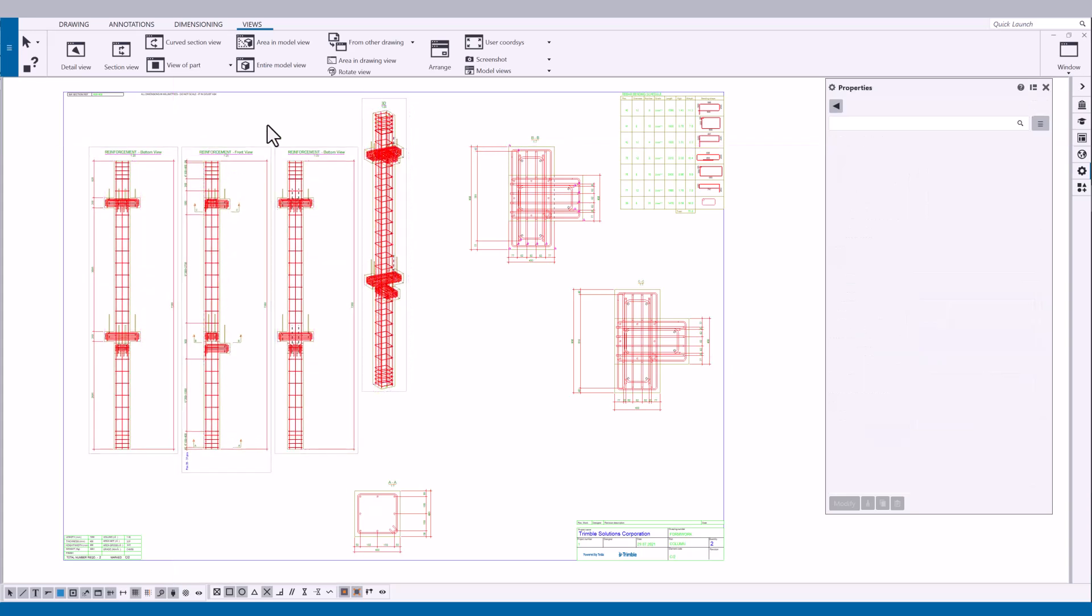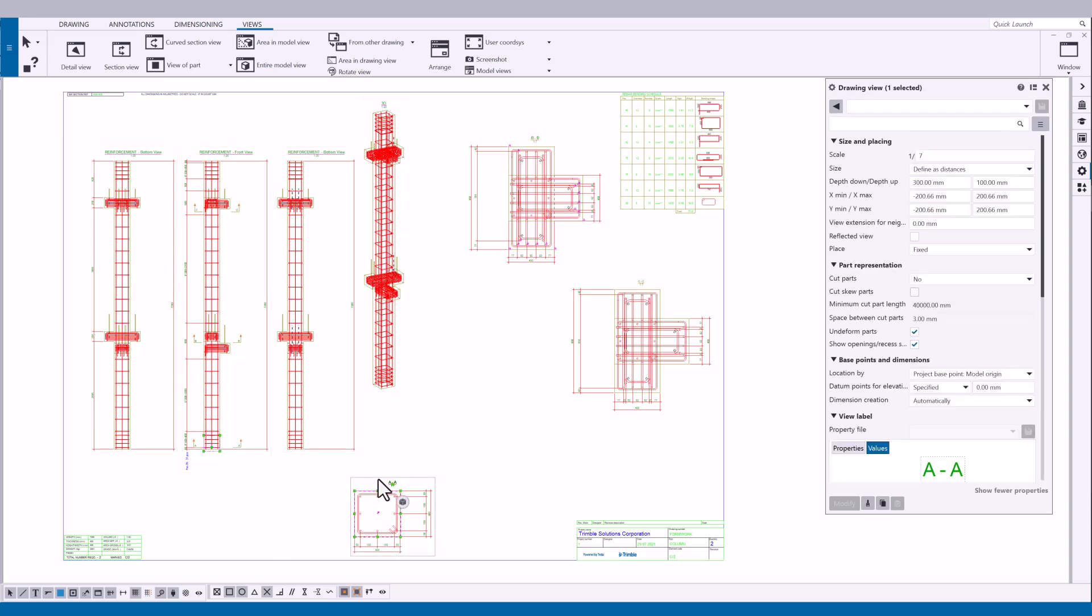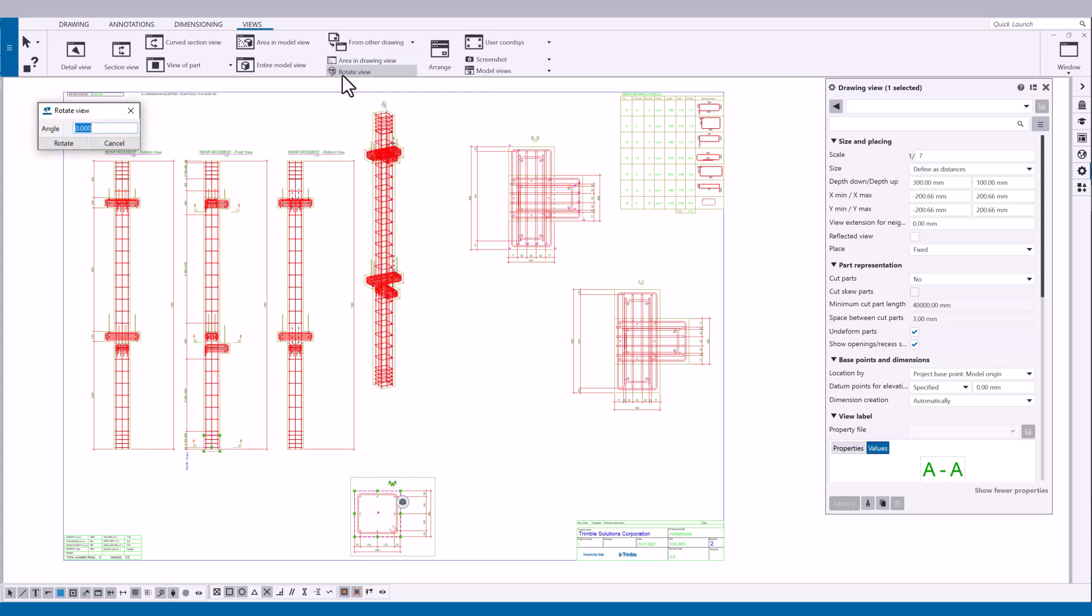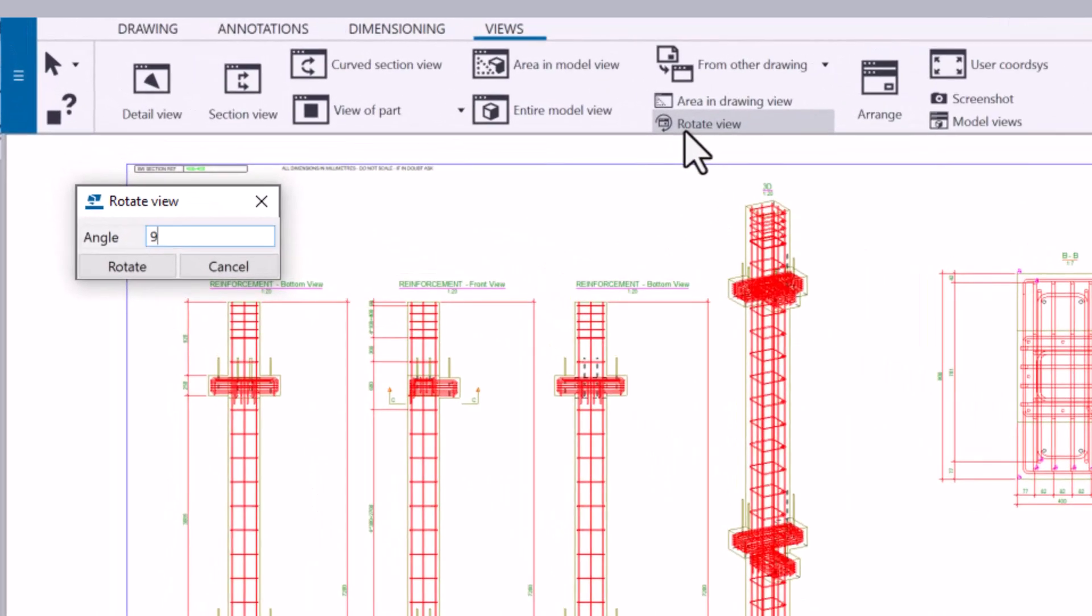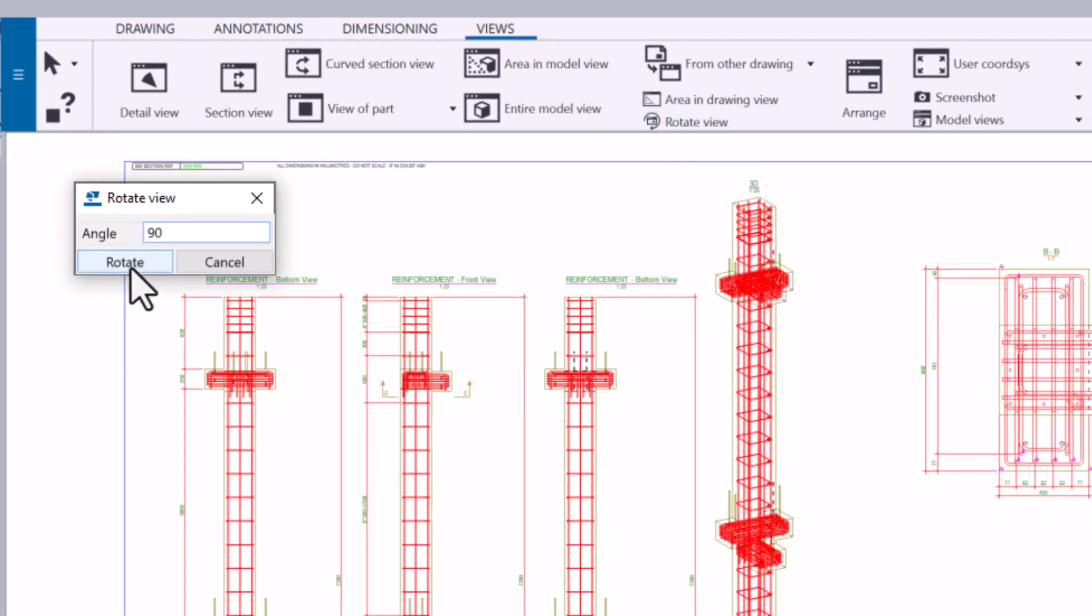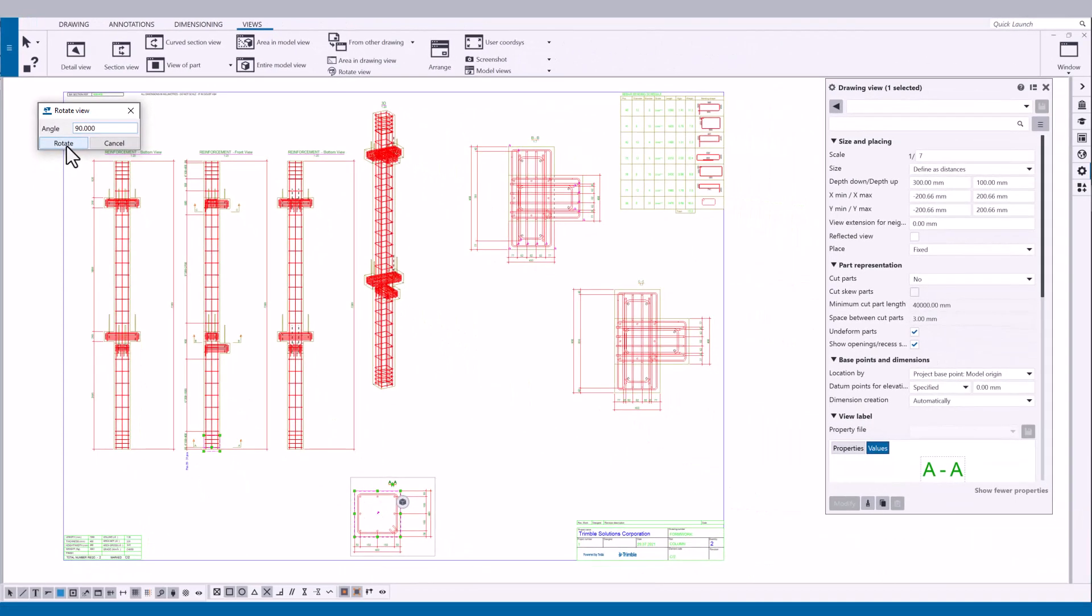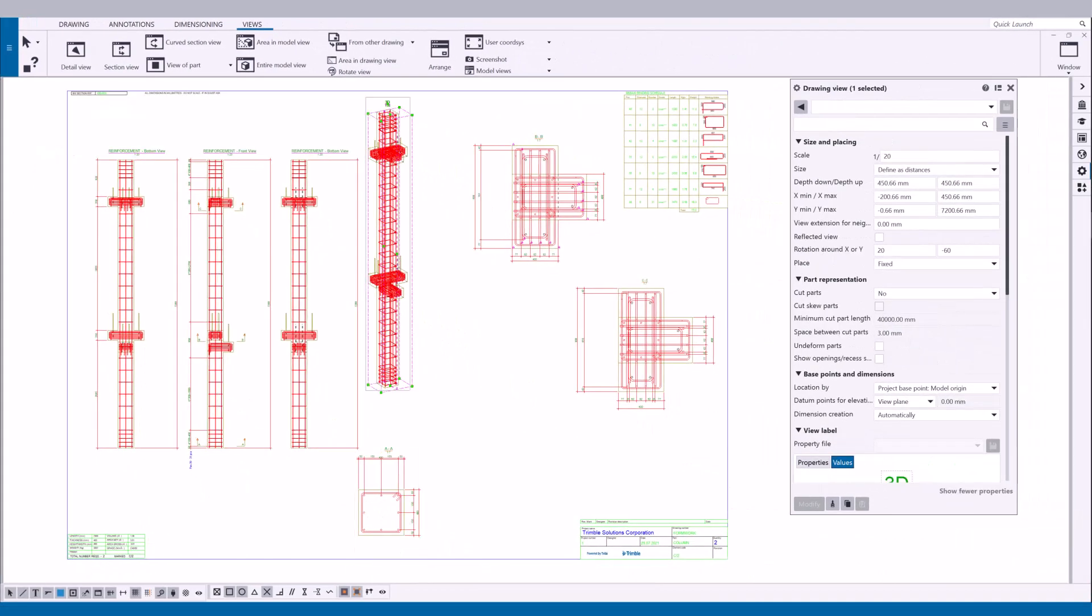To change the orientation of a drawing view, you can rotate the view. Click the view frame of the view that you want to rotate. On the Views tab, click Rotate View. Then, enter the angle in degrees. Positive angles rotate the view to the right, and negative angles rotate the view to the left.